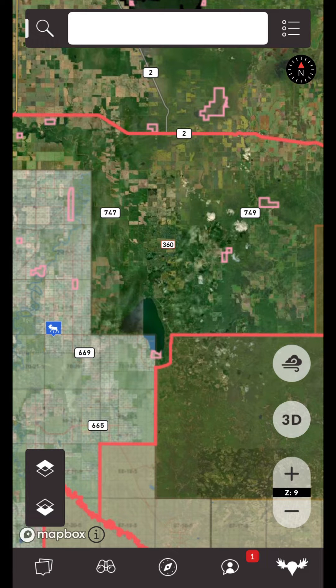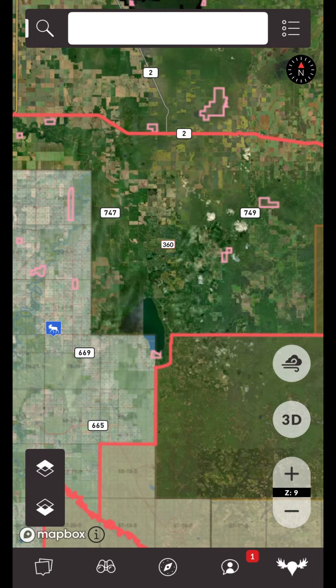Map layers are any other map layer that sits over top of the base map. By default, most map layers are pre-cached and built into the iHunter app, whereas none of the base maps are and will need to be cached for offline use.